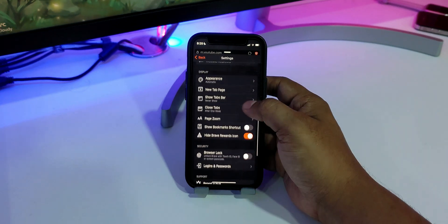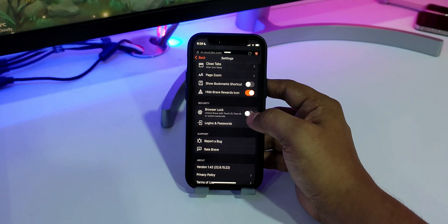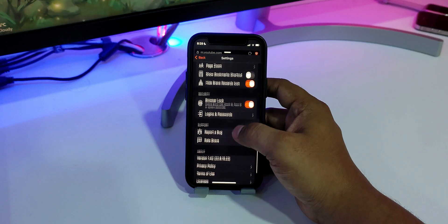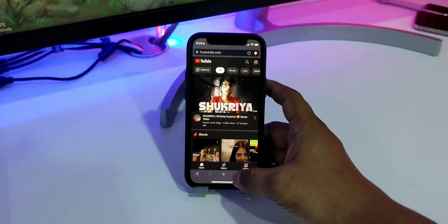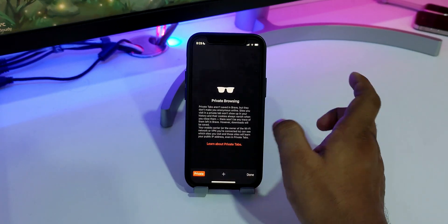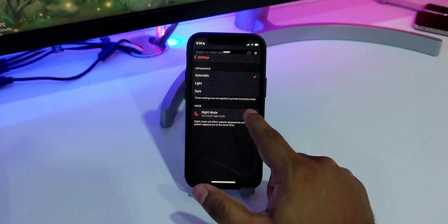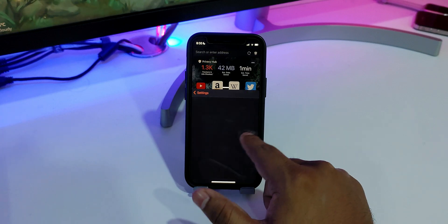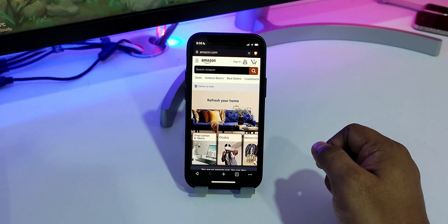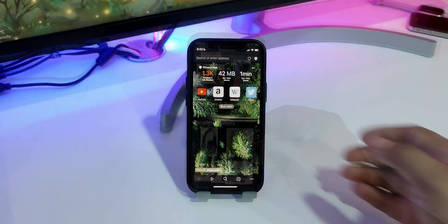Additionally, you can even use Touch ID or Face ID to unlock the Brave browser. Other than that, you'll find all the usual features, including cross-platform sync, private mode, Siri shortcuts, bookmarks, etc.